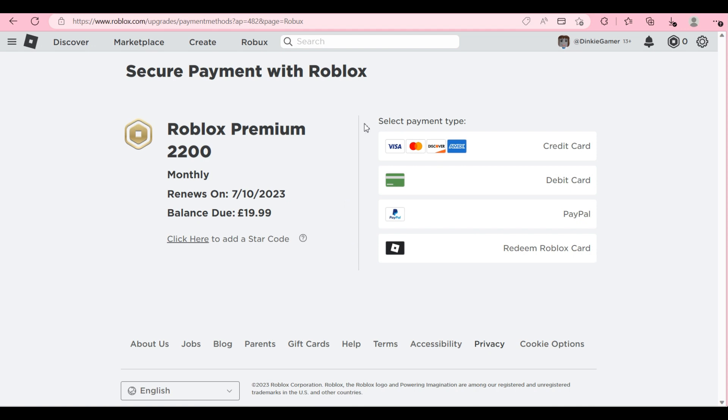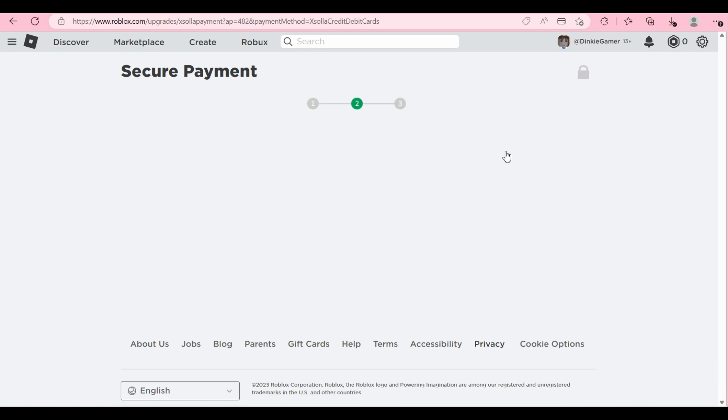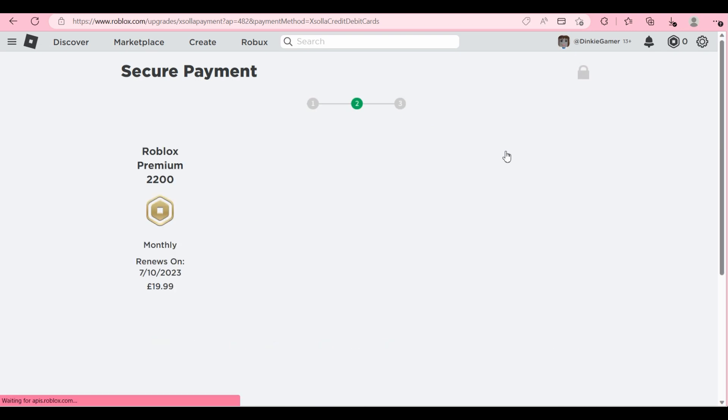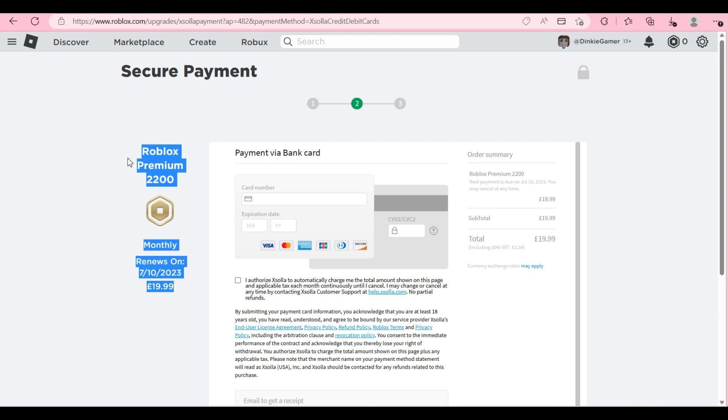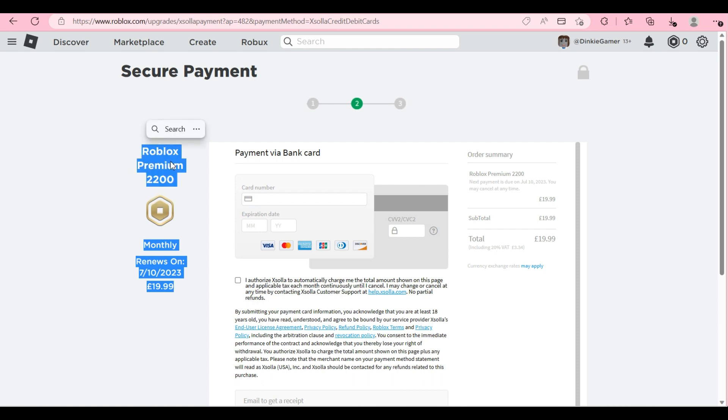So what you're going to do is pretend to buy it, click on credit card or whatever your payment method is, don't panic. Okay, premium is still showing 2,200, we're not worried about that. We will fix it.